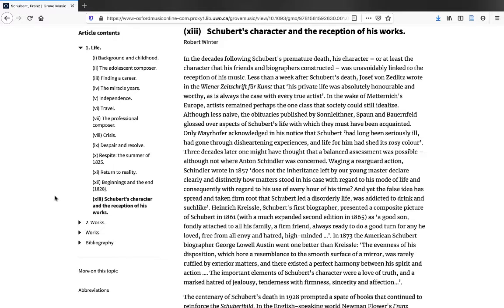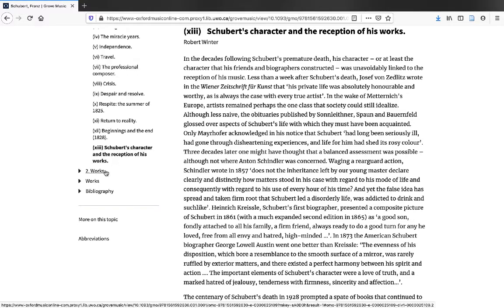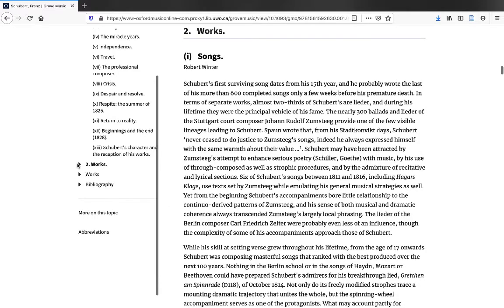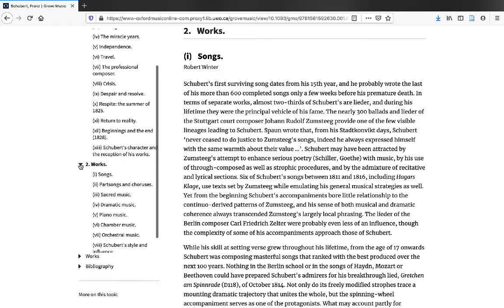Different articles about different composers or topics will have different subsection titles. The next two sections are both called works, but as you'll see, they contain very different information. The first contains a discussion of the composer's musical style,